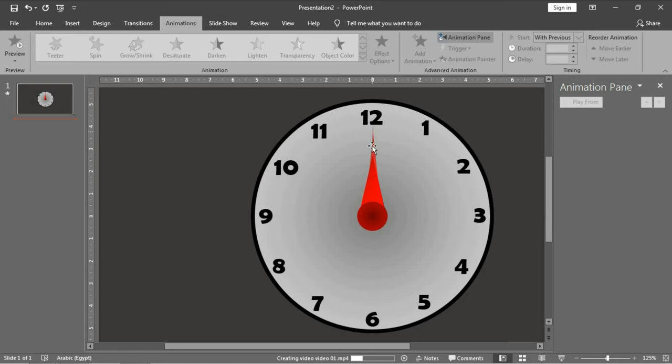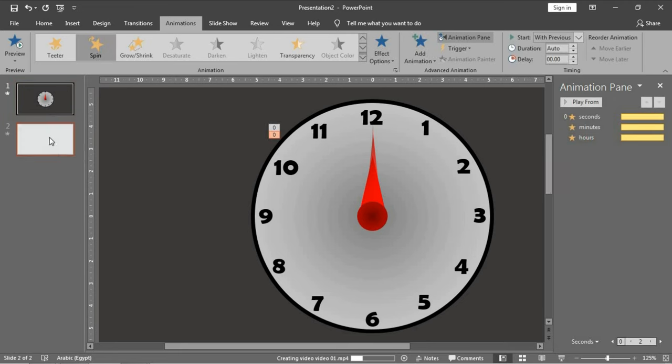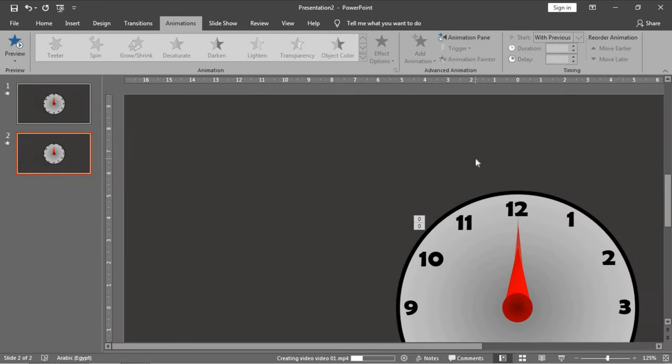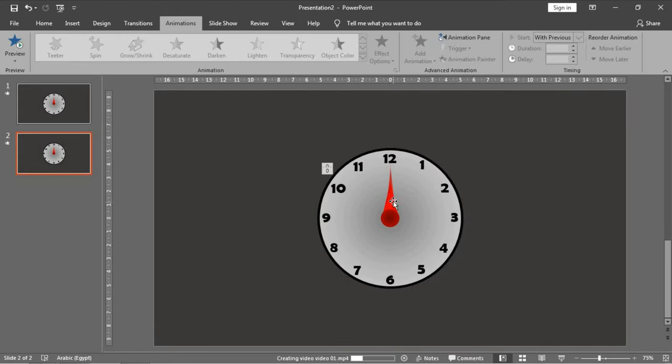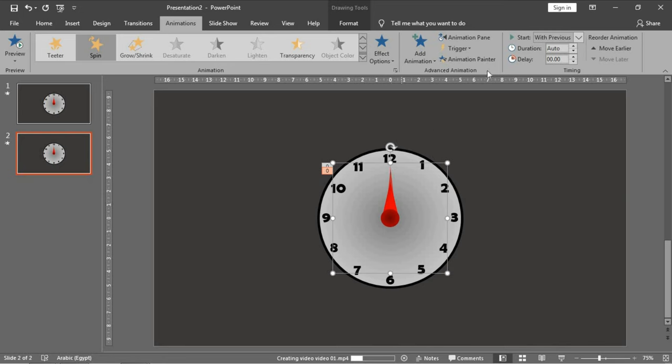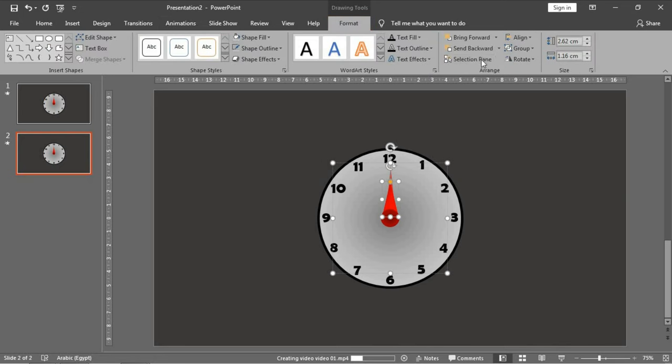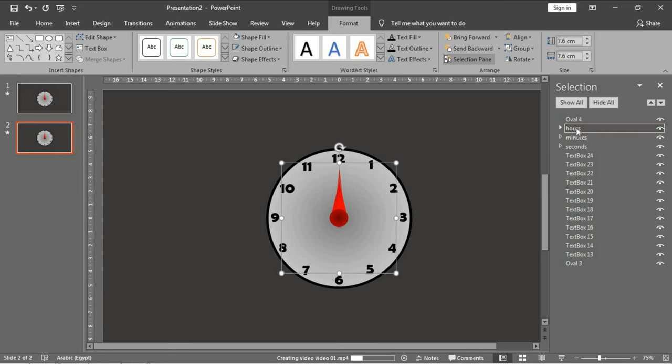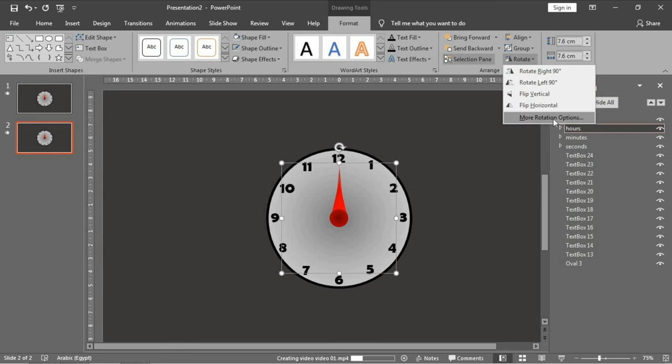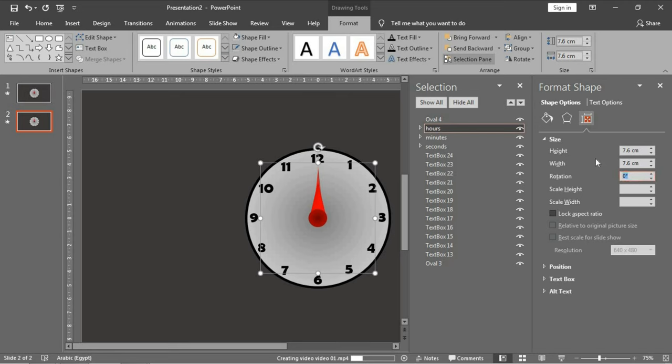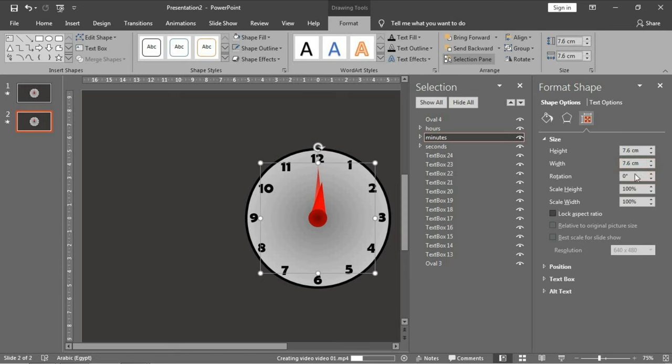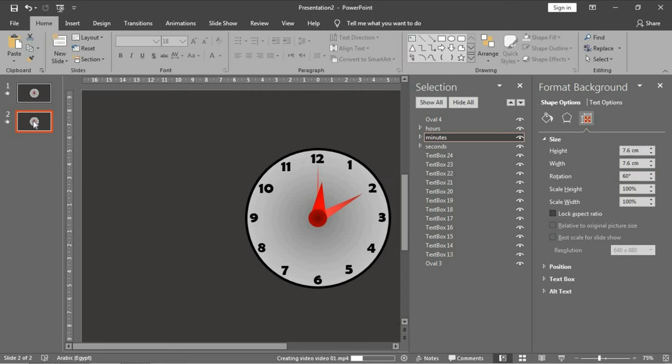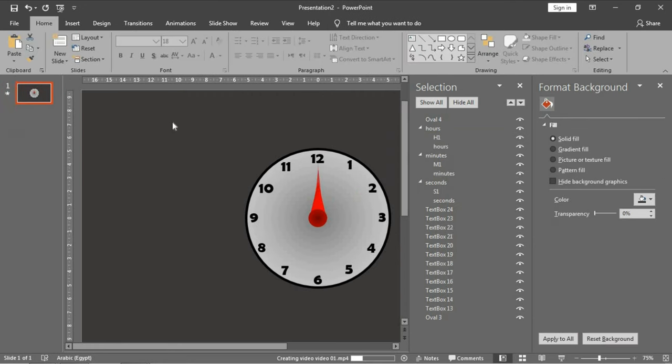But of course, if we need to make a clock for more than this time—if your presentation is more than 20 minutes, 30 minutes, or so—we can make another slide and just change the position of the arrows. For example, let's open the selection pane again. For the hours group, go to rotate, more rotation options, and make it 60 degrees. And so on for the minutes, make it 60 degrees, and the clock will continue after 10 minutes end. But let's return it to the first one for this example.